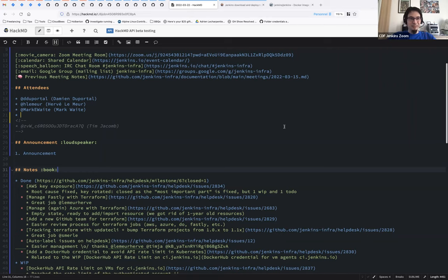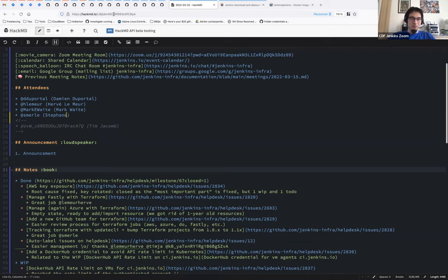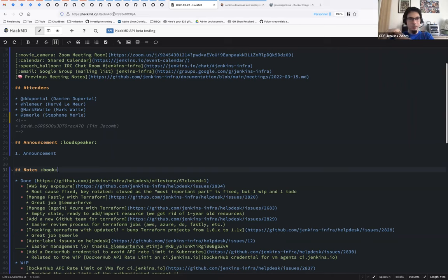Hello everyone, welcome to the weekly Jenkins infrastructure public team meeting. We are the 22nd of March. The notes, as usual, are taken collaboratively on HackMD and will be published on the Jenkins Infra documentation repository, as well on community.jenkins.io, and the recording will be on YouTube. Today we have Mark Waite, Stefan Merl, Hervé Lumer and Damien Duportal.